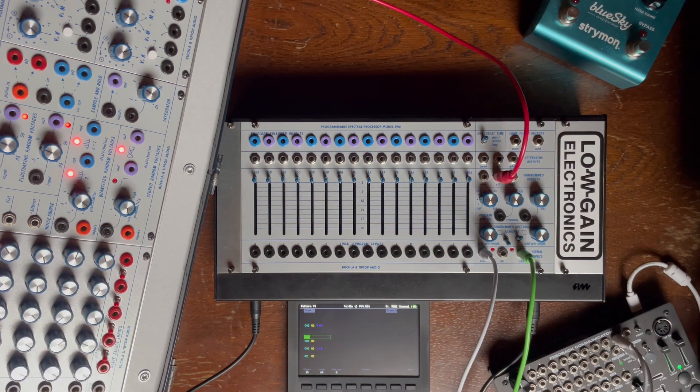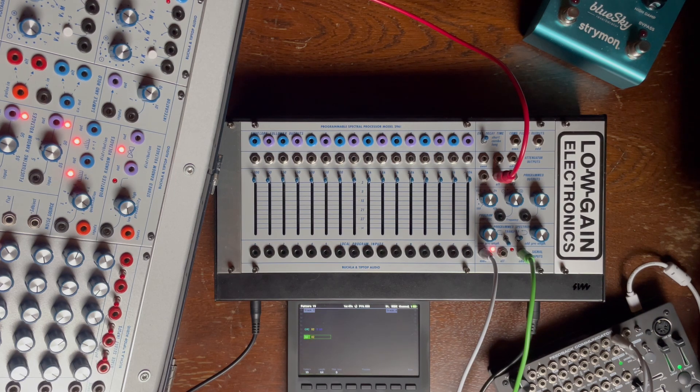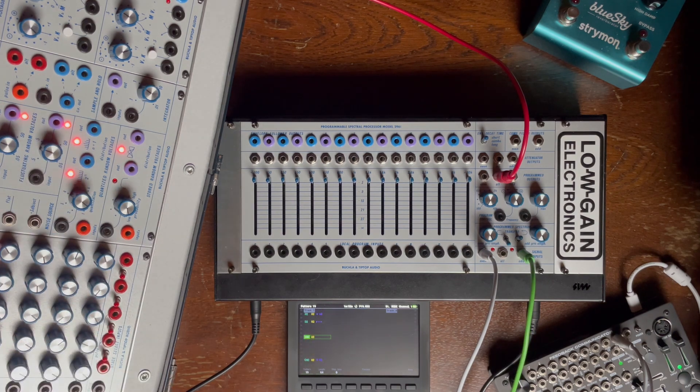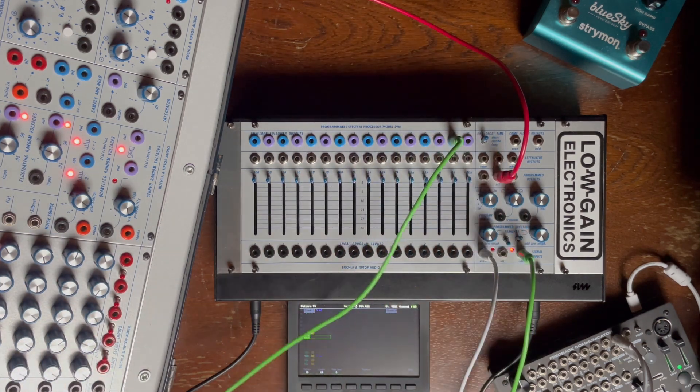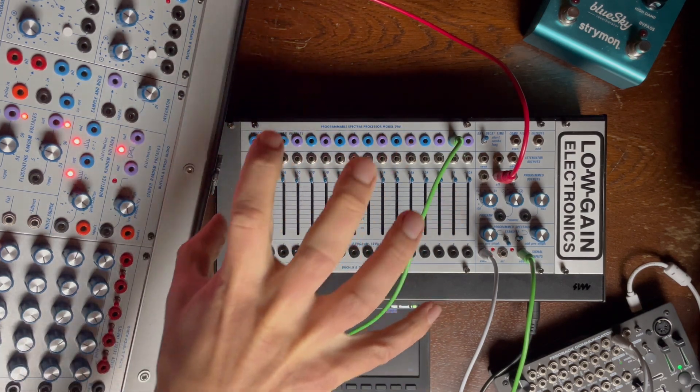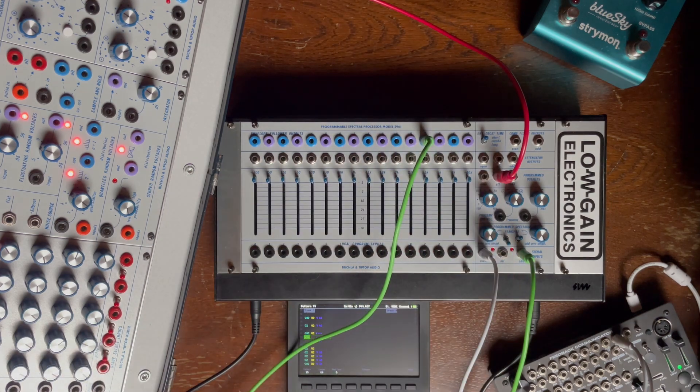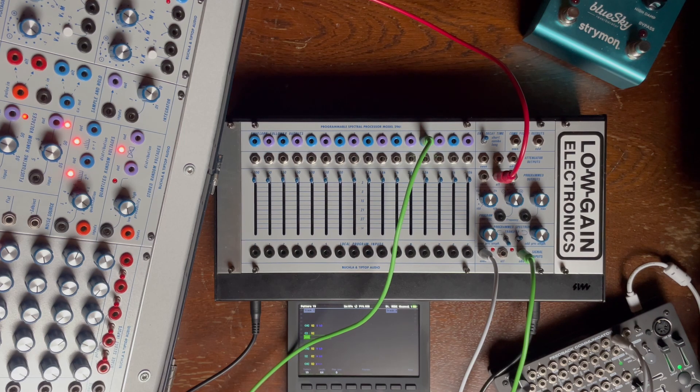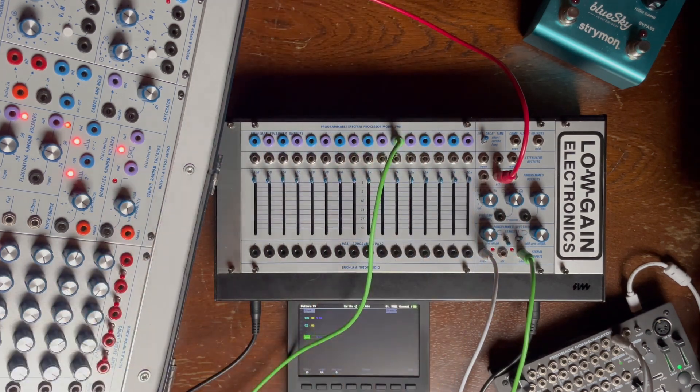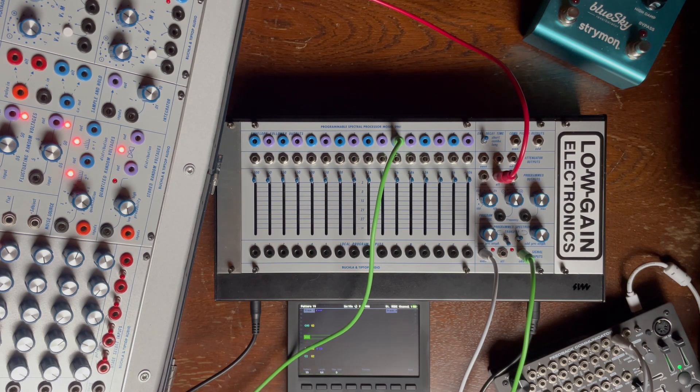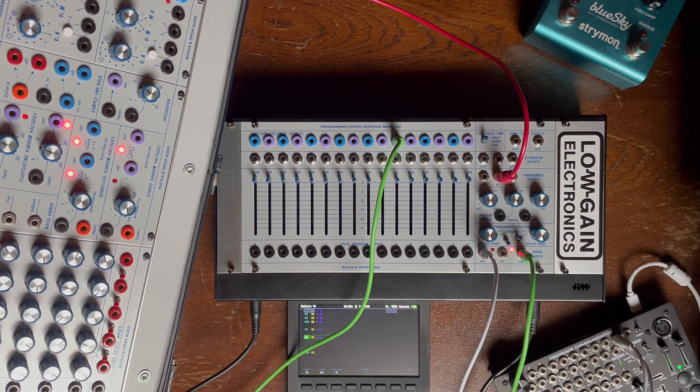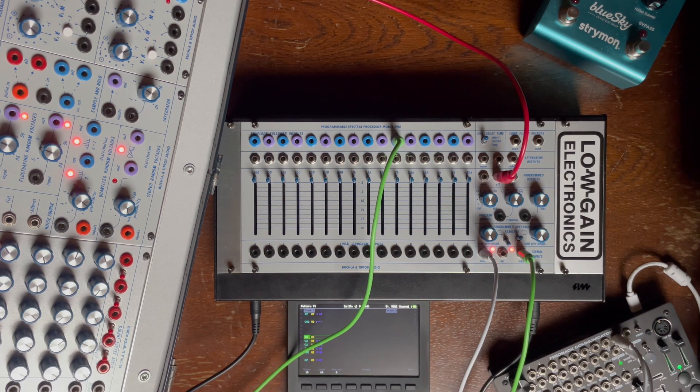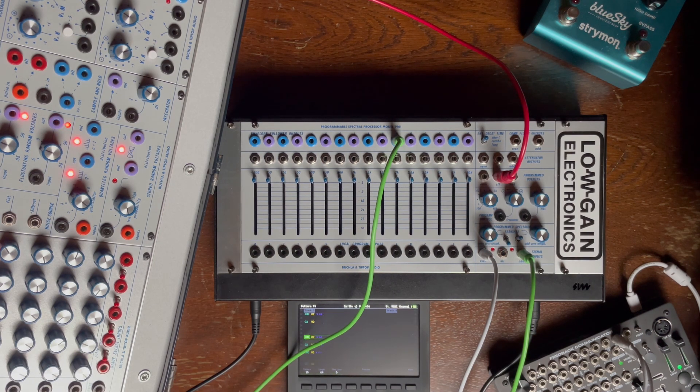And also, as we have all these envelope follower outputs, let's use some of them. I'm just going to try to modulate the pitch of the oscillator that's doing the vocoding. Oh God, that's awesome. It's also clipping as hell.